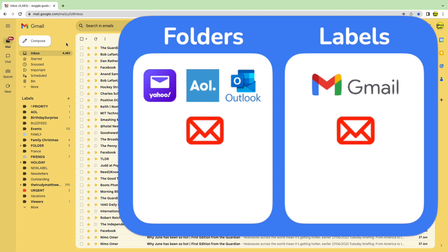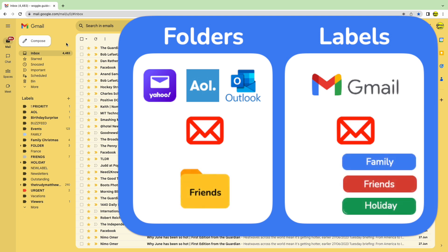In truth, it doesn't really matter if you call them folders or labels. Both do pretty much the same thing. They are a store where you can put emails you want to organize or keep safe.